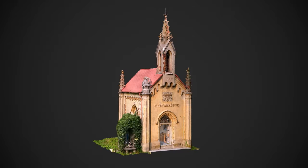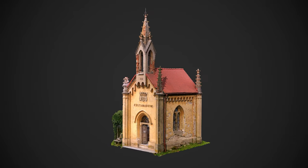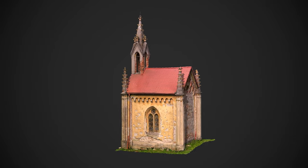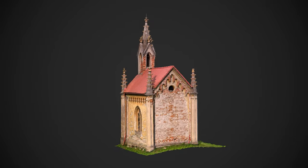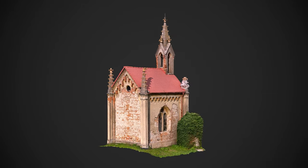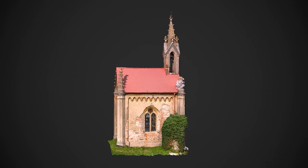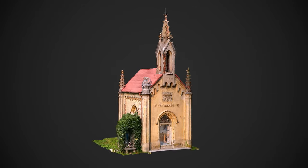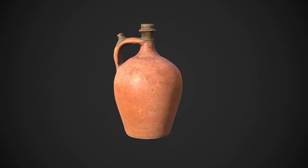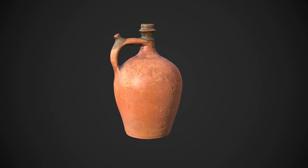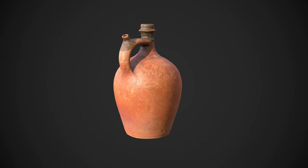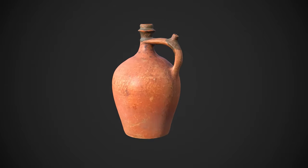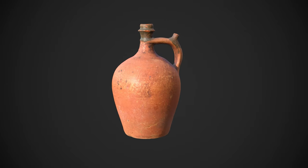In this video, I will process two assets in RealityCapture. The first will be this old abandoned chapel. I scanned it myself with a mirrorless camera and a drone, both from the inside and the outside. The second asset will be this small clay jug. I scanned it myself at home with a mirrorless camera and a flash.